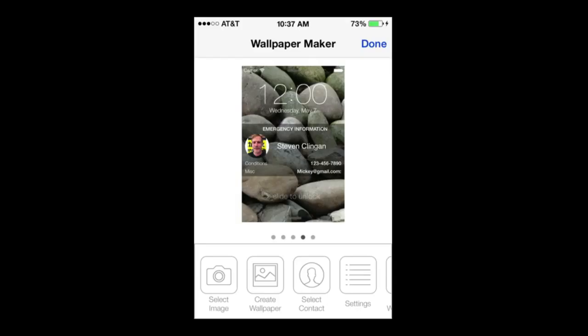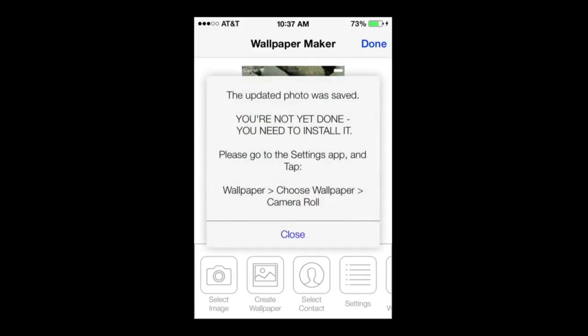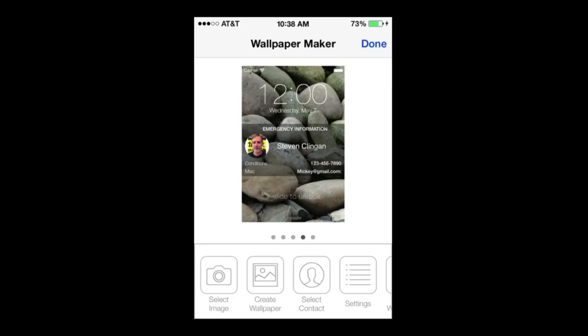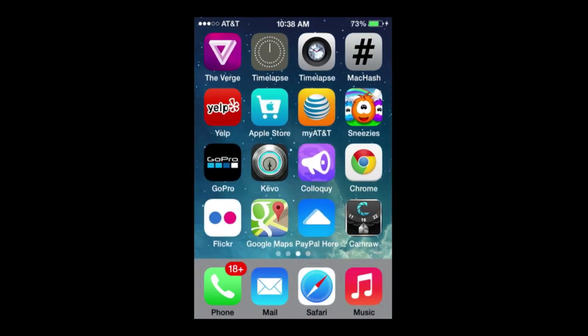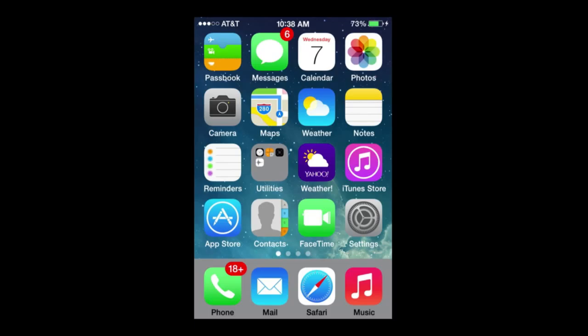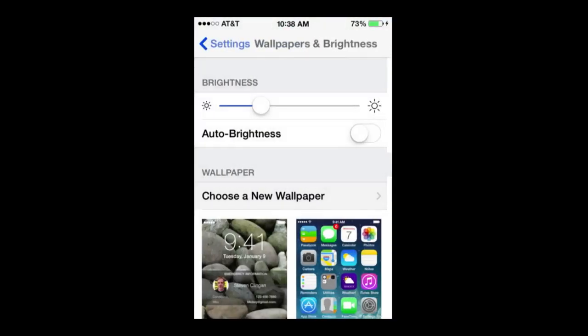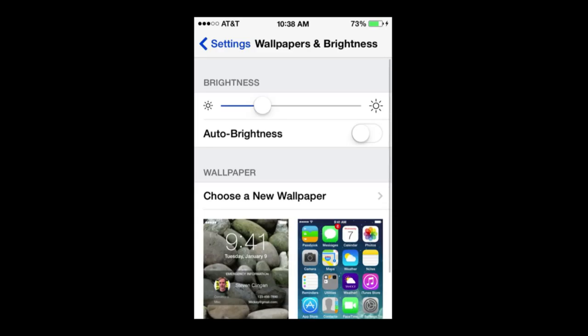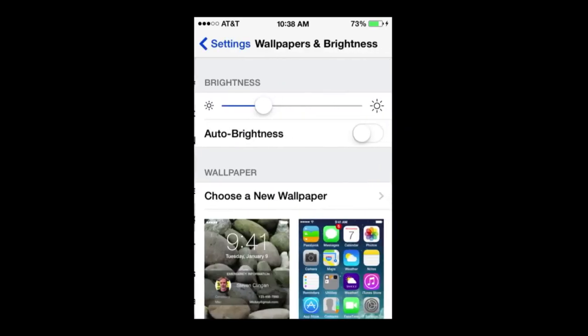and then it saves it. So now to use that, you actually have to go out of the app, and then go into your Settings, and into your Wallpaper and Brightness here.